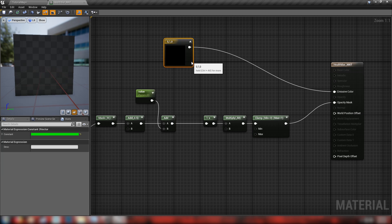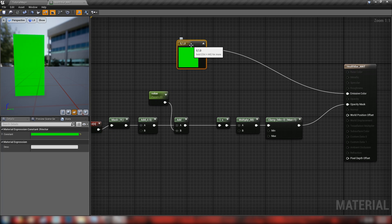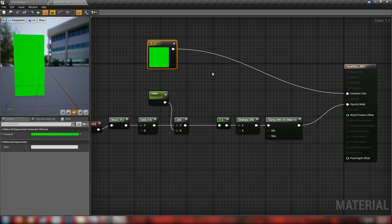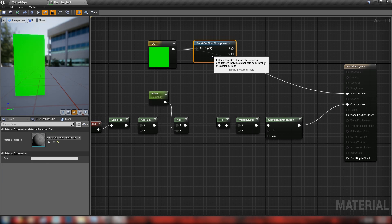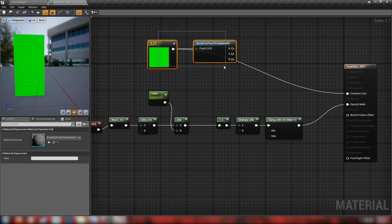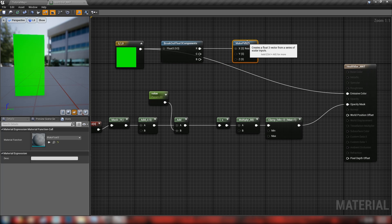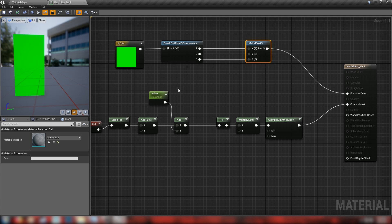Plug the clamp into the Opacity Mask and plug a color into the Emissive. For color: unlike texture coordinates which are a two-vector, a color is a three-vector with R, G, and B channels. To change the health color from green to red, come out into a Break Float3 Components node — this splits into the three individual channels so we can do calculations on them, similar to breaking a vector or rotator in Blueprints. Then drag off into a Make Float3 to recombine the X, Y, and Z into Emissive.